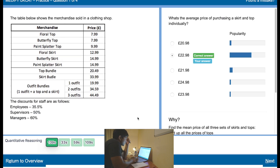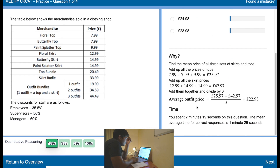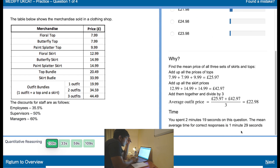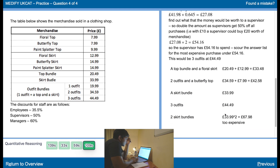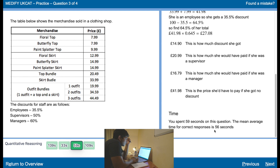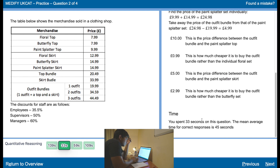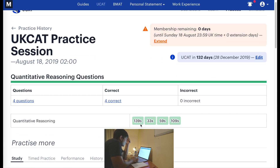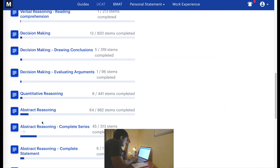That was all correct, but it did take quite a lot of time. I had to do that question twice — a bit longer than average on some, a bit less than average on others. That's about right. Let's do a bit more.